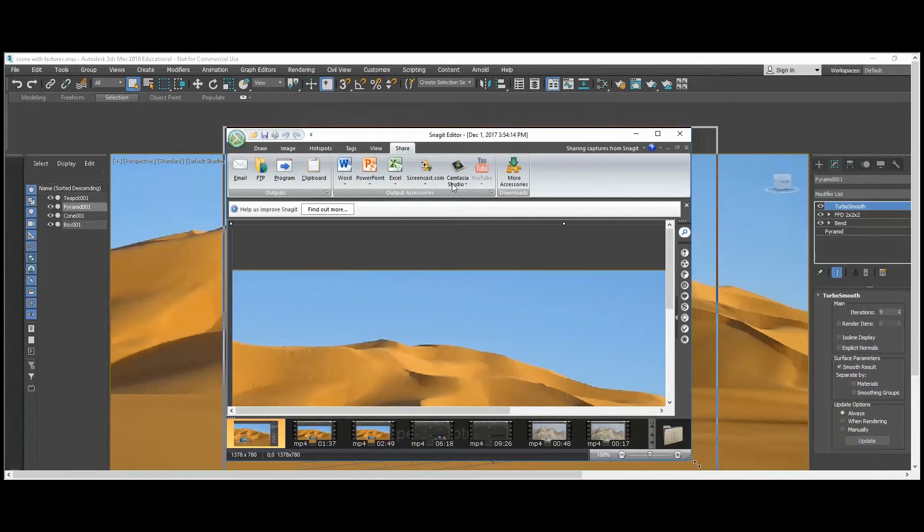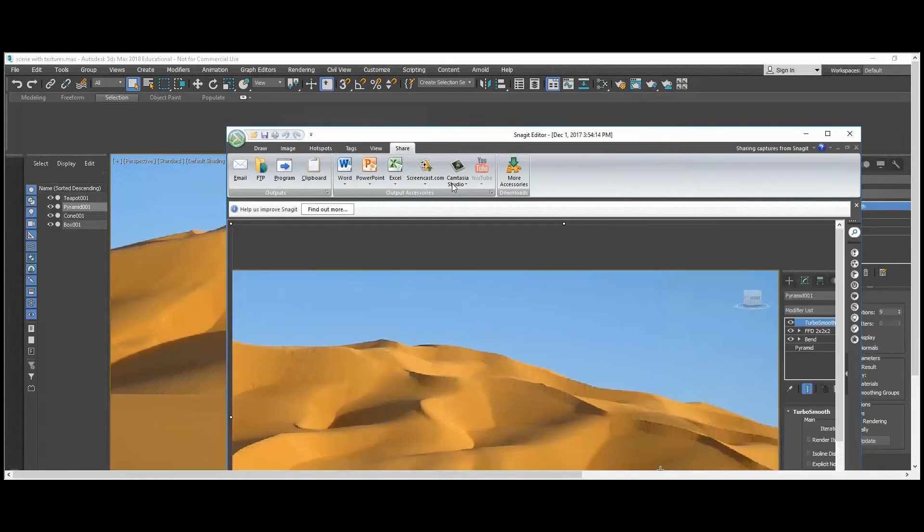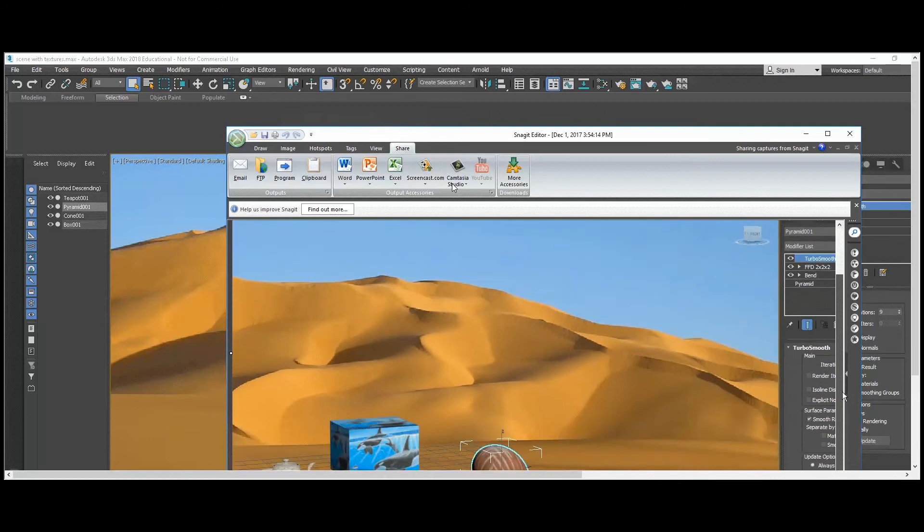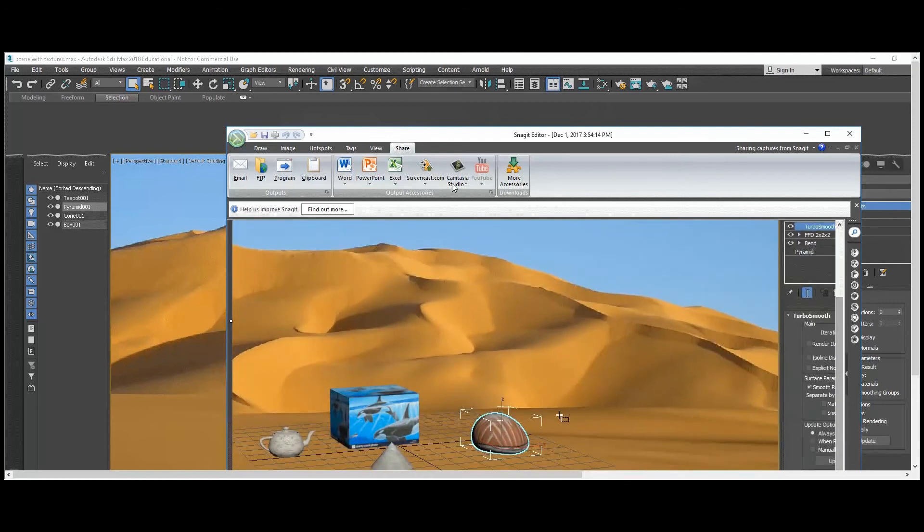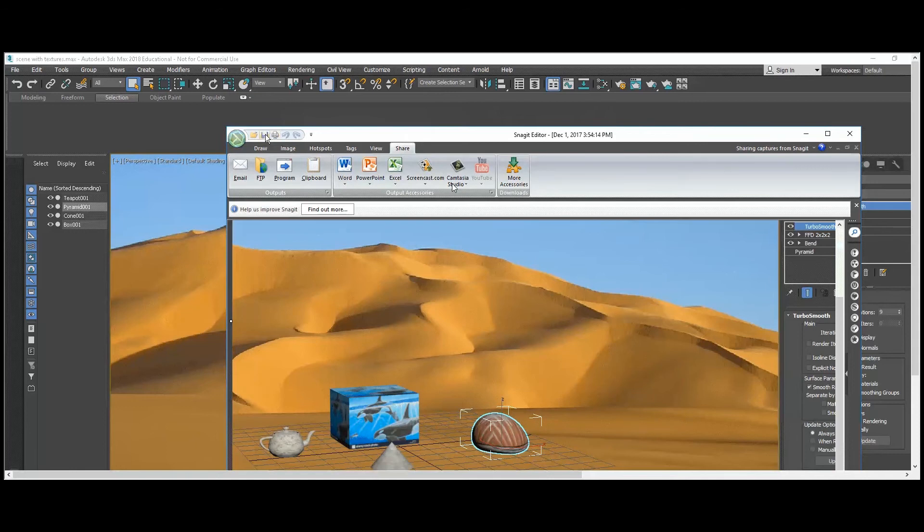Okay, and this is the Snagit edit menu. So what I'm going to do here, and if you're using another type of capture program you could do the same thing.